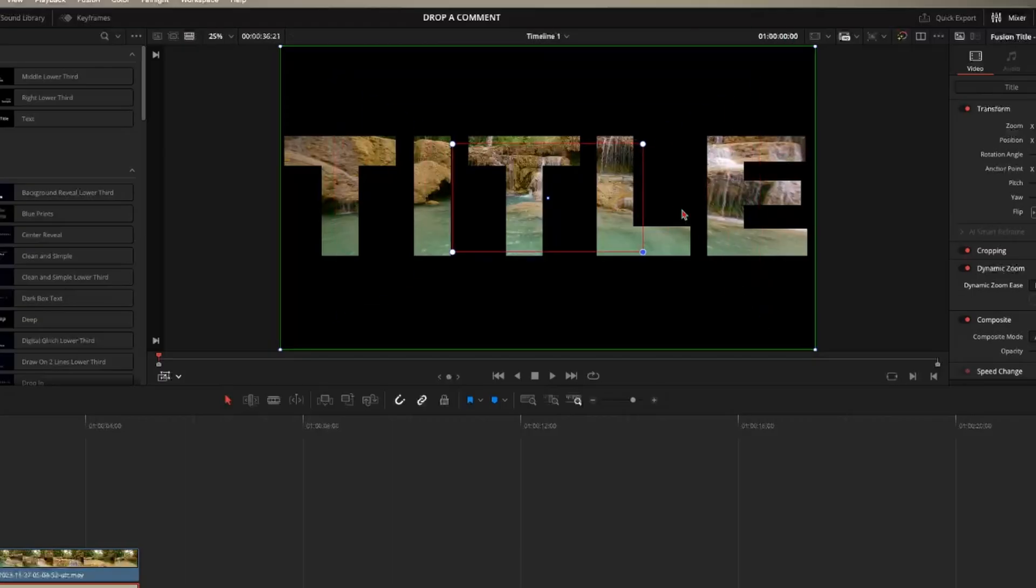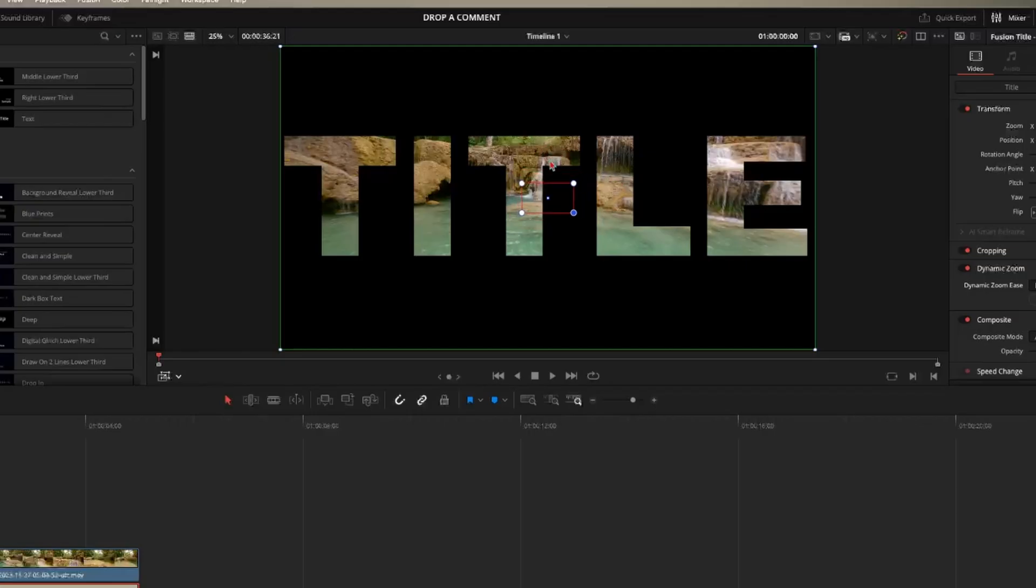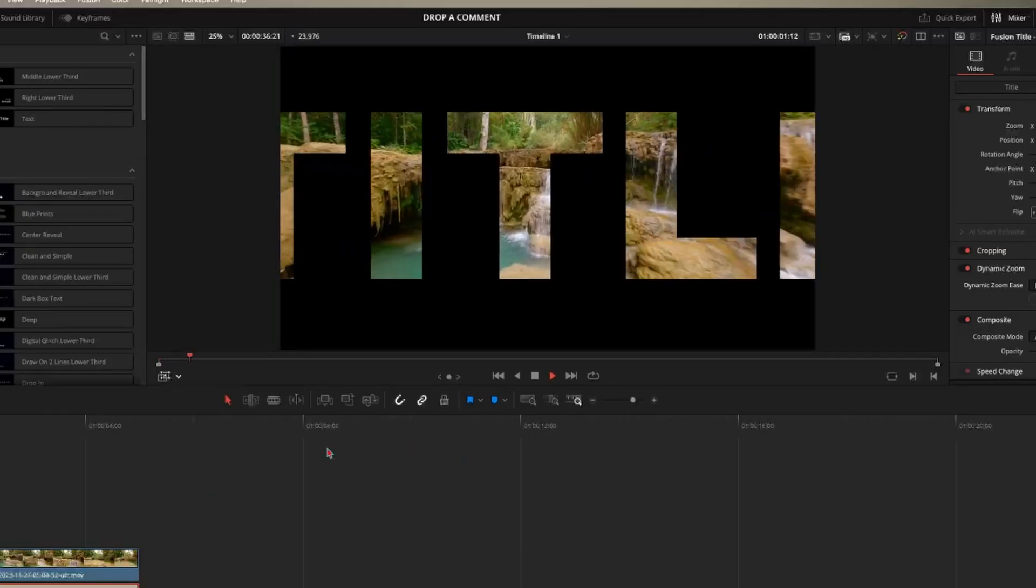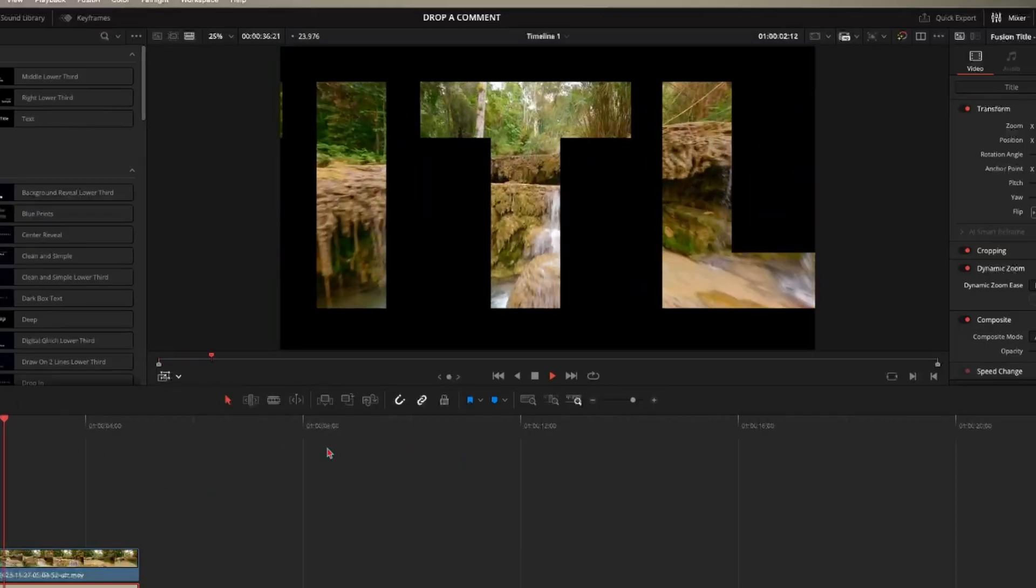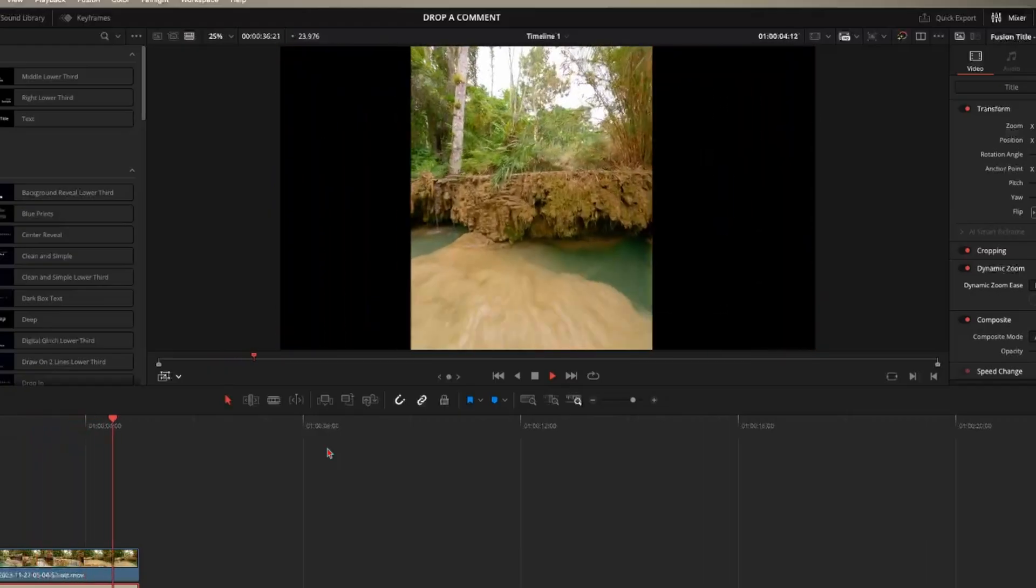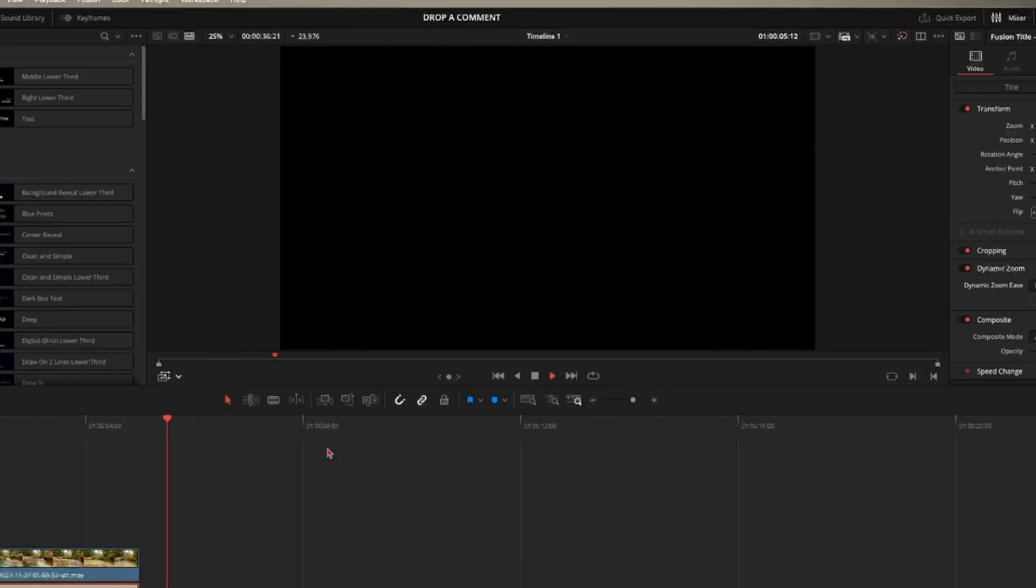So what we want is to position our red box inside of our text here, just like that. So now if we play through this, it's simply going to zoom in through our text to our video clip.